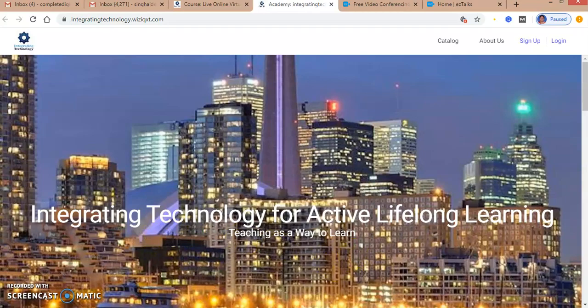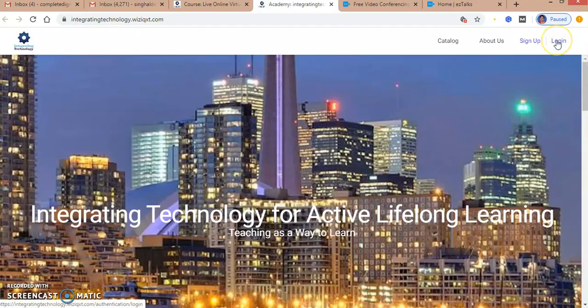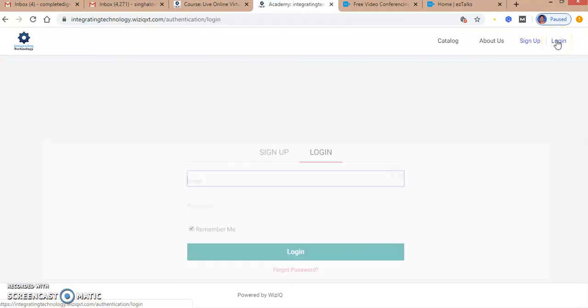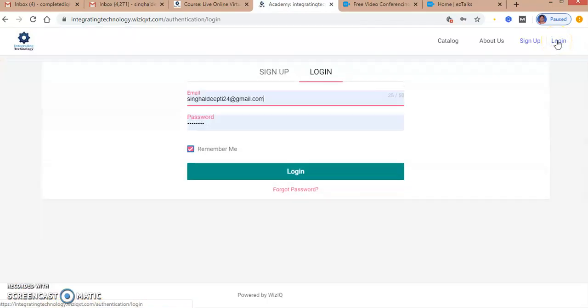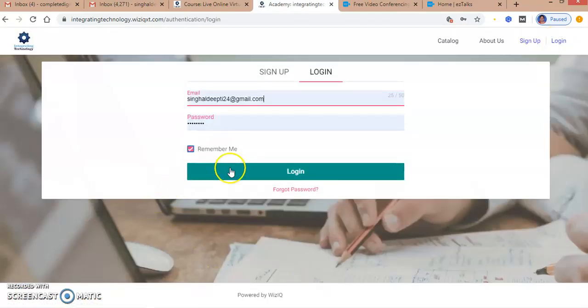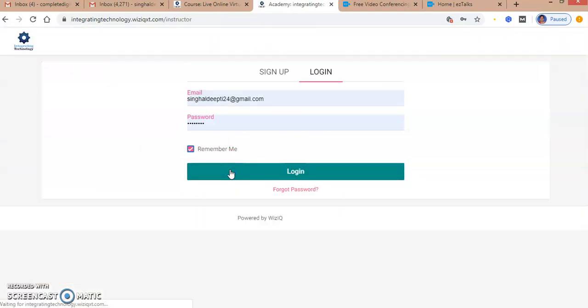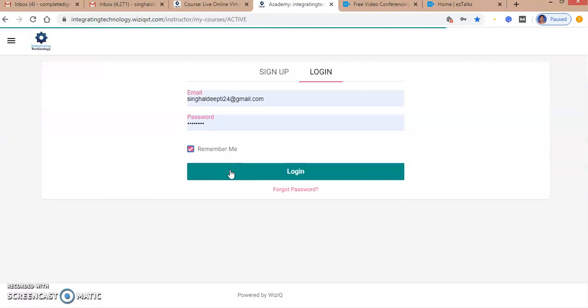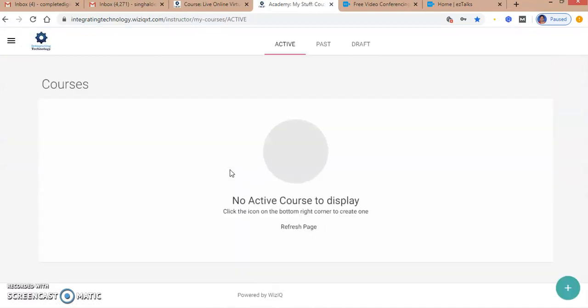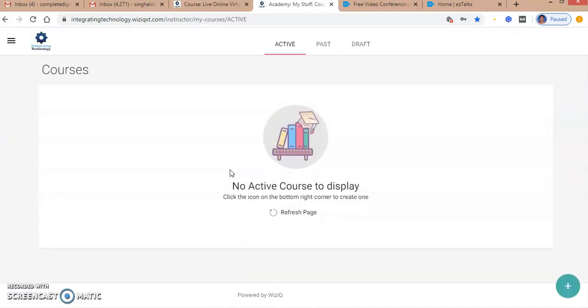We have to sign up or log into this account. As I have already signed up earlier, I have saved my details and I'm now logging into the account. You can also create an account directly by going to VisIQ.